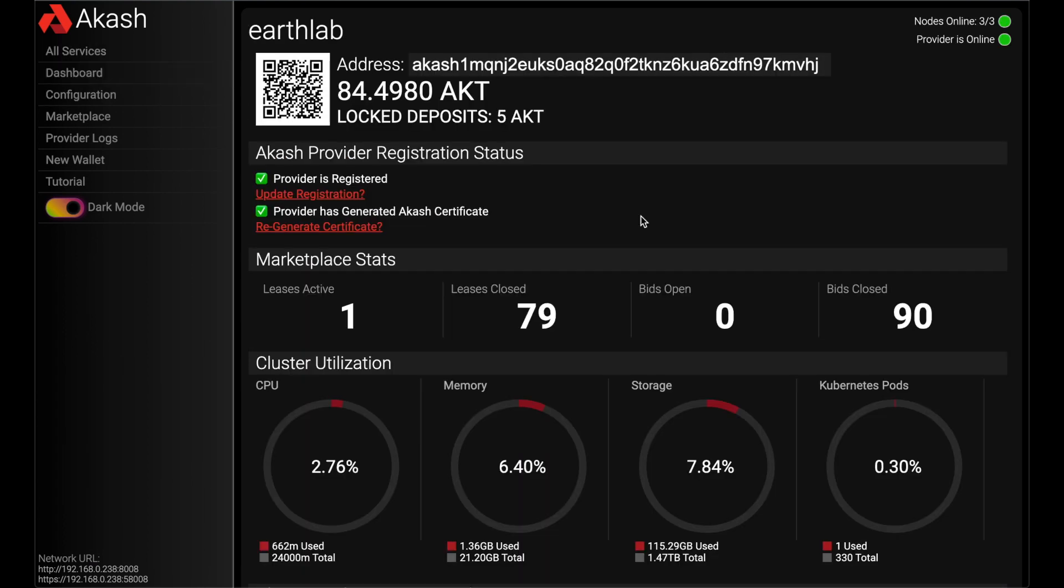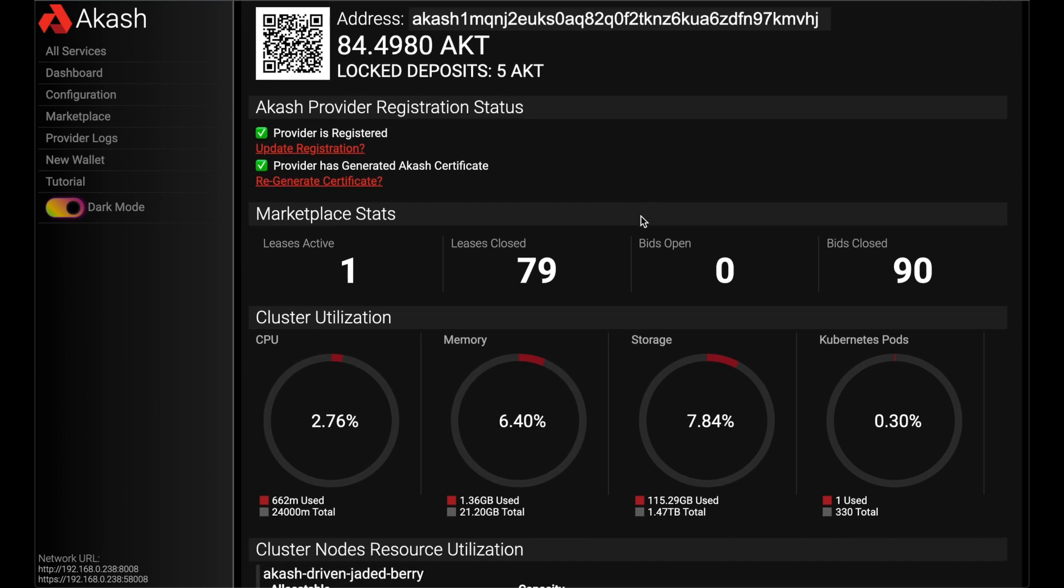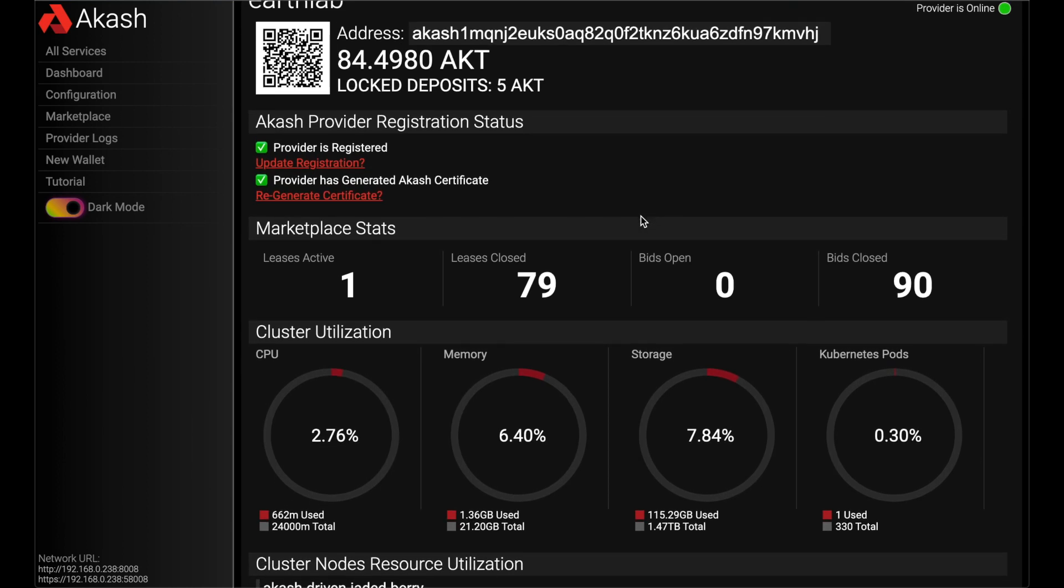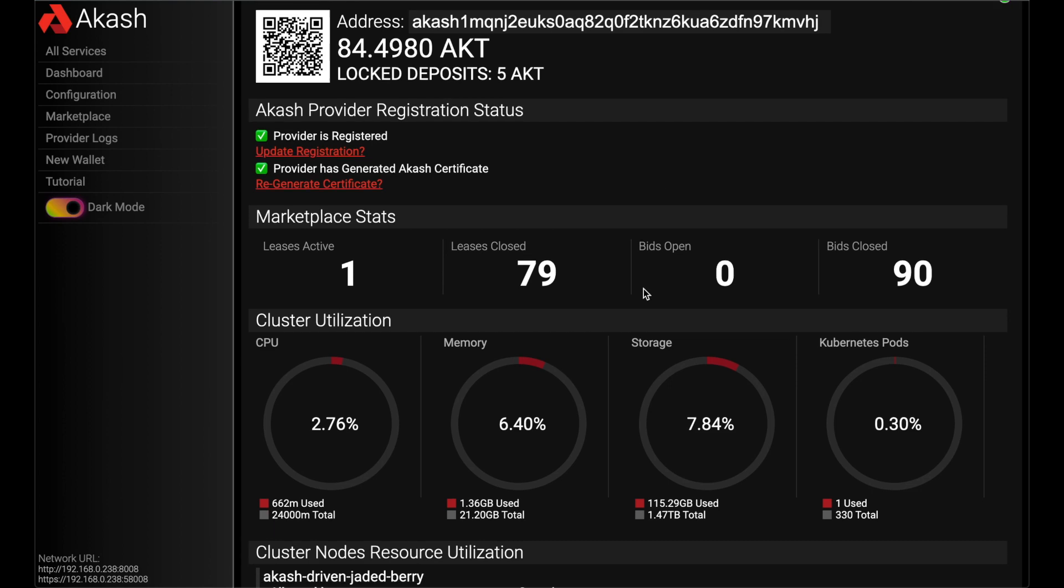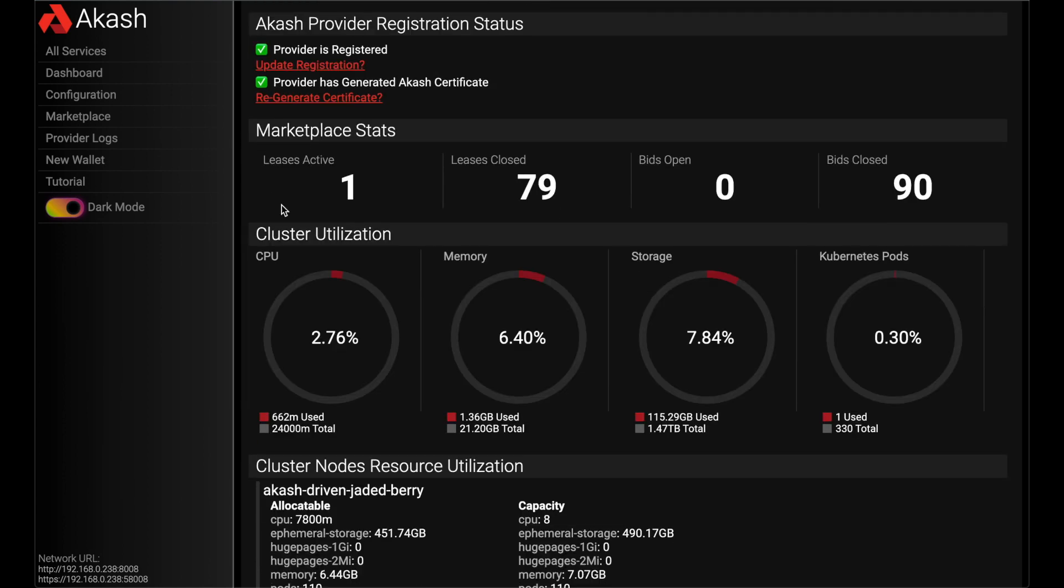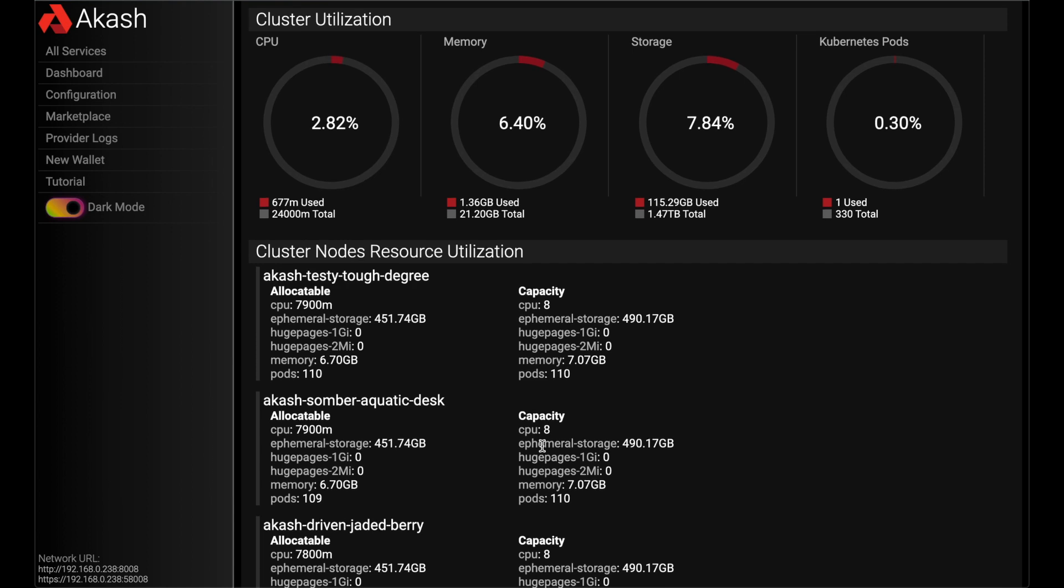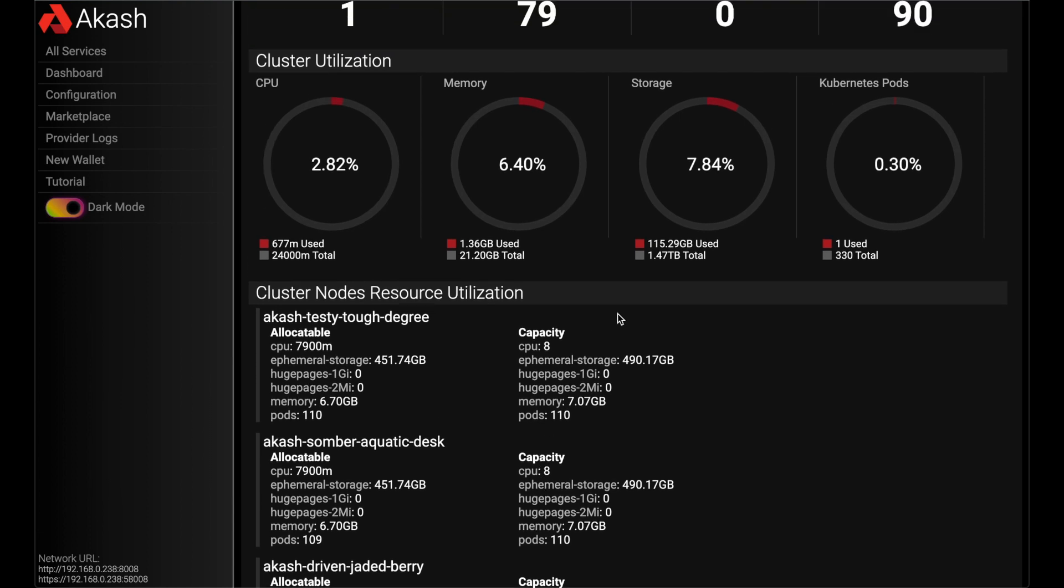But yeah, the main part here on our dashboard, we can see how much money do I have. I lock up some in deposits, how many leases do I have active, and what are some metrics like for my machines. How much resources do I have left?